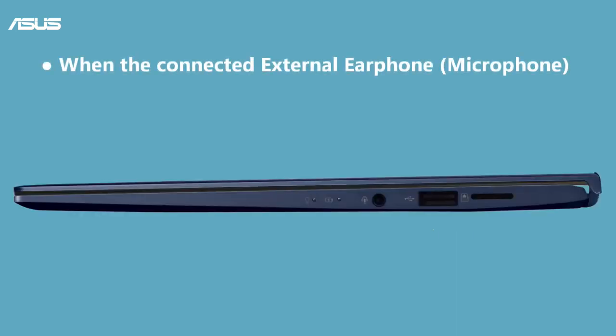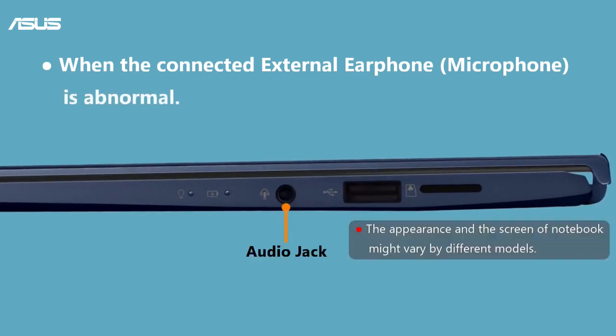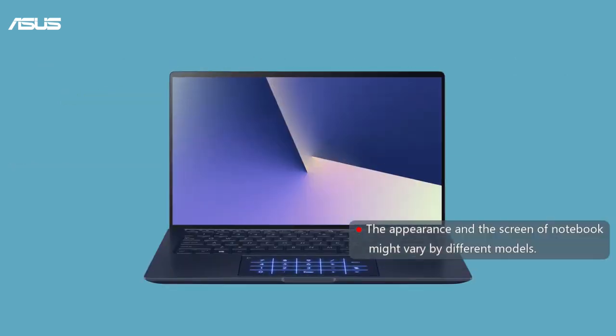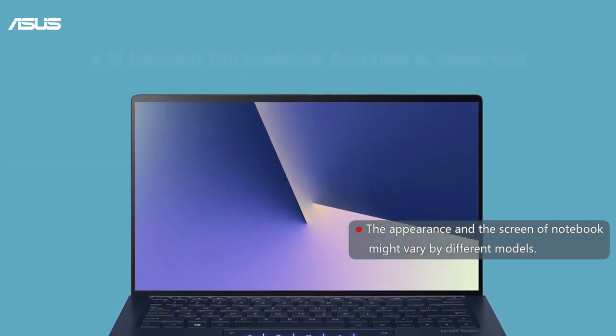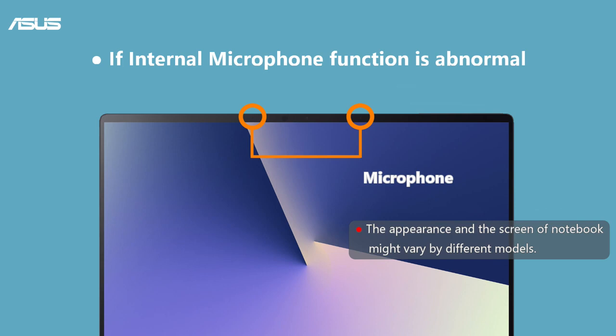If your laptop is connecting to an external device, please check whether this device is well connected to the audio jack. If you find any problem with the internal microphone, please check whether the microphone is covered by anything.